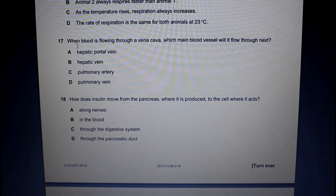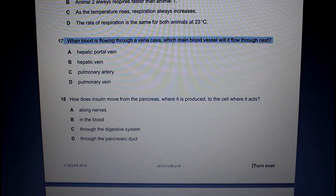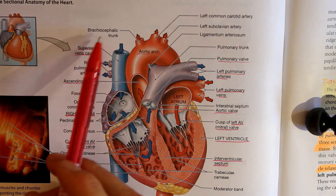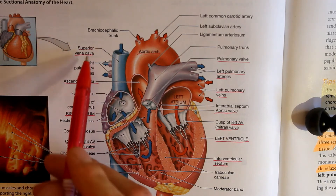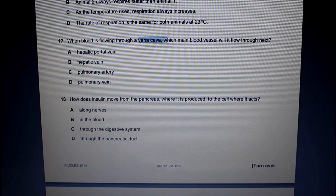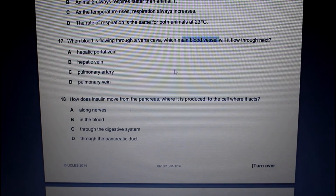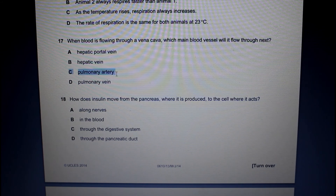Question 17: When blood is flowing through a vena cava, which main blood vessel will it flow through next? Blood flows into the right side of the heart via the vena cava — both the superior and inferior vena cava. The blood goes into our atrium, through the atrioventricular valve into our ventricle, and then exits the heart via the pulmonary artery, because the right side of the heart goes to the lungs via the pulmonary artery.